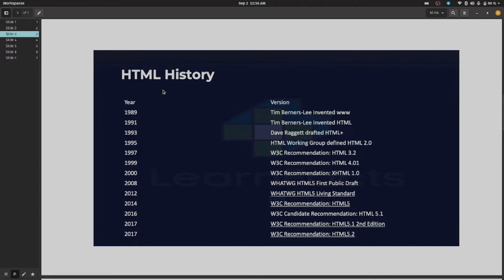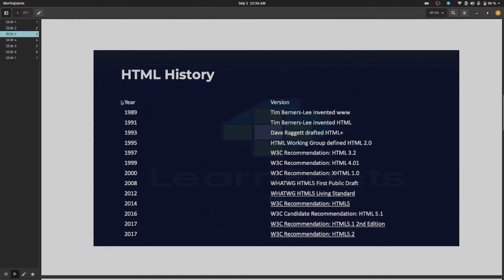In the third slide, first of all we have to know what is HTML history. On the left side we will indicate the year and the right side was the versions. In 1989, Tim Berners-Lee invented the World Wide Web, and in 1991, Tim Berners-Lee invented HTML.